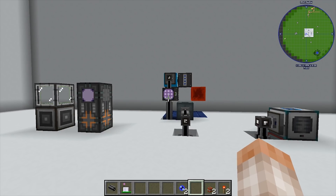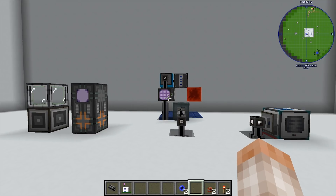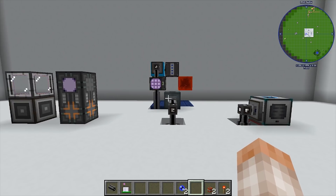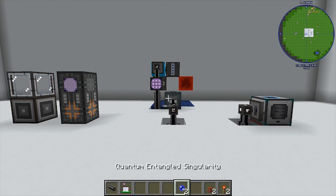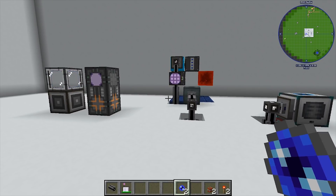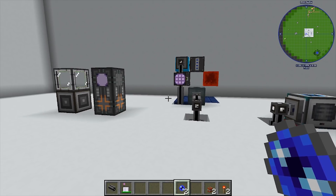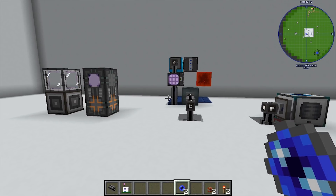Now we don't have time to do that every single time we want a quantum entangled singularity. We want a system that does this automatically for us. Since this stuff is late game — literally you're building wireless AE —